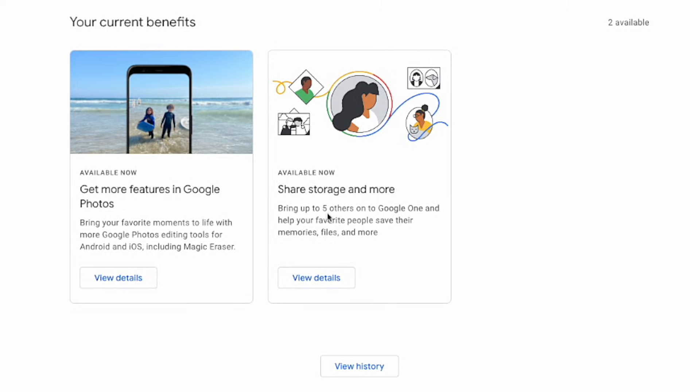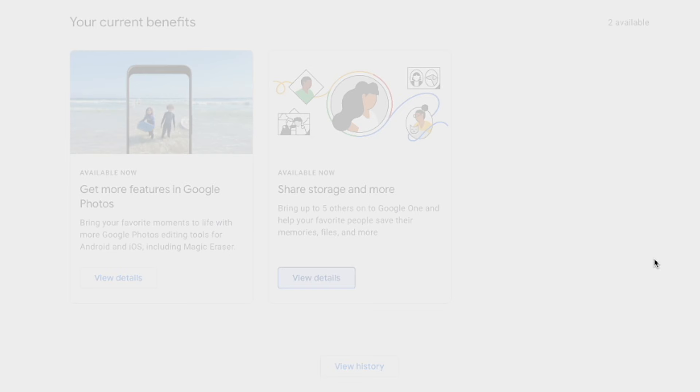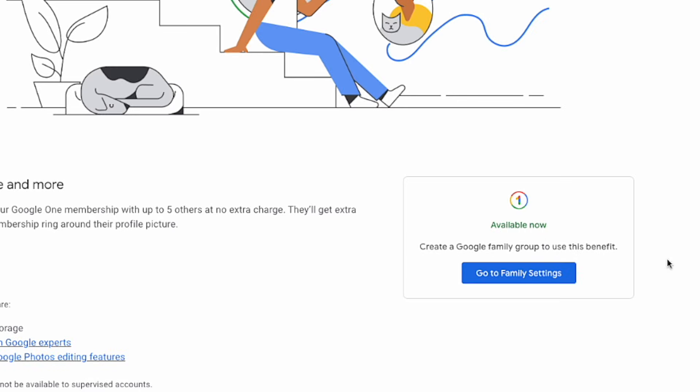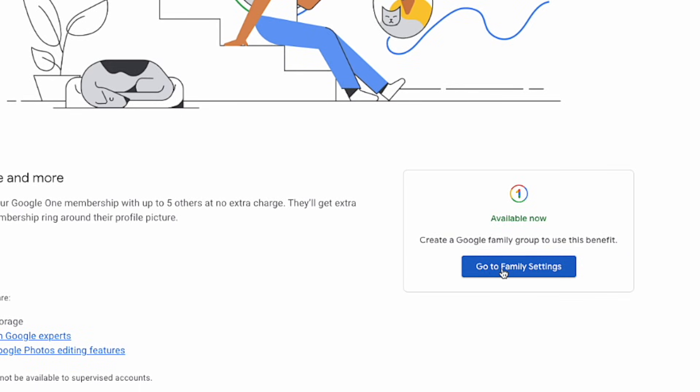And then come to this tab here which says share storage and more. So you can share up to five people and this will help you save your files, data, and memories for you and your family and friends. Simply click on view details here and then go to family settings right here.